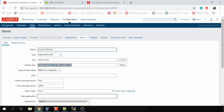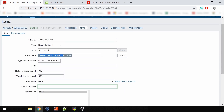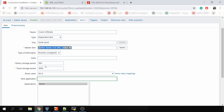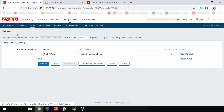For the count of books item: the type is dependent item, where I specify that the master item is the full XML output item — the one that performs the HTTP GET to receive all this data. There's no update interval specified because it's based on the master item. Each time the master item receives new data, the dependent items are also populated. The key just needs to follow Zabbix syntax. The most important thing is the pre-processing tab, with one rule: XML XPath, with the parameter specifying the XPath query to get the output we want.